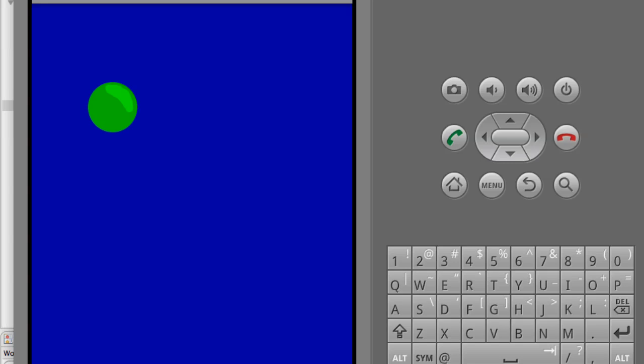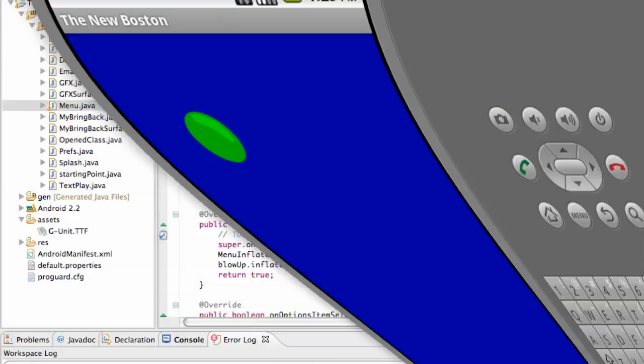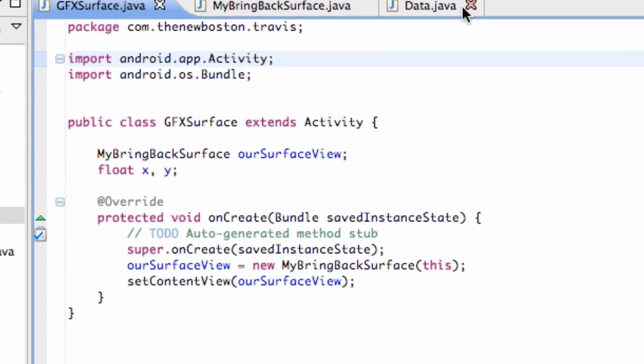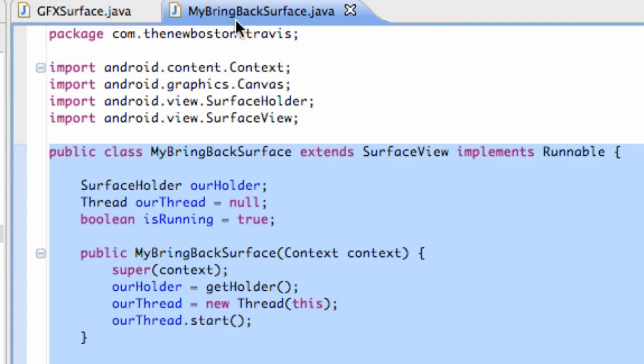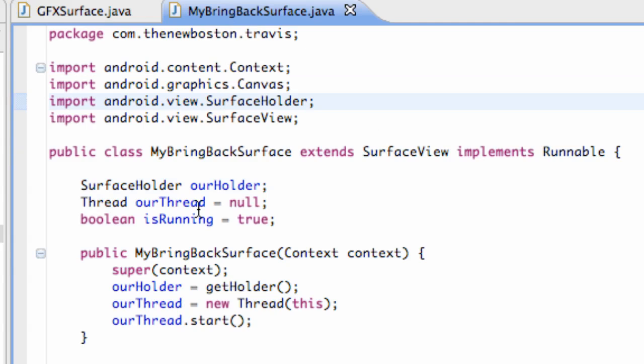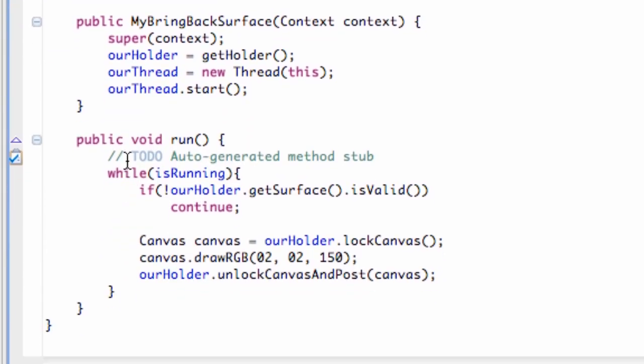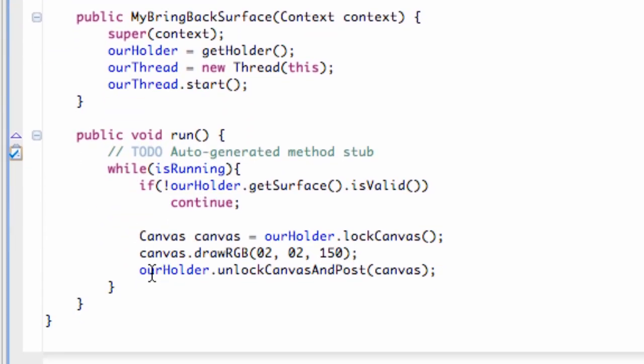But in this tutorial, we're going to actually learn about the infrastructure of the thread and make it more complete for the most part. So what I want you guys to do is open up the My Bring Back surface here, and we're going to set up some different methods that our thread can use. Let's just get going here.